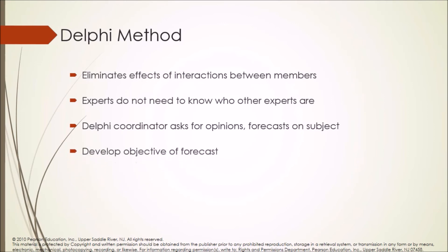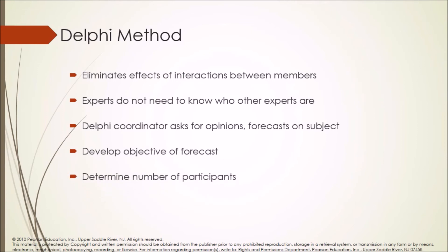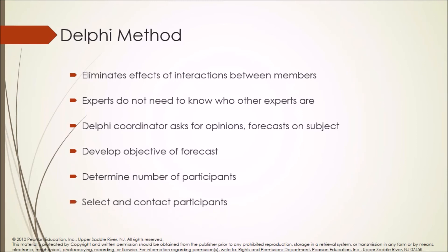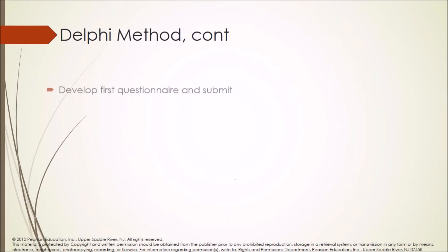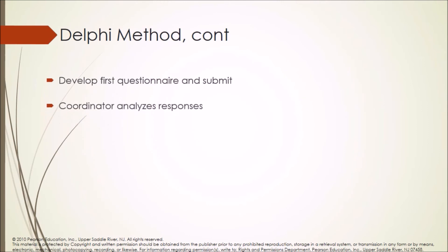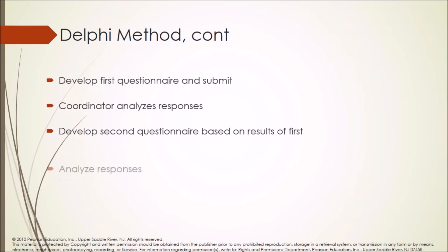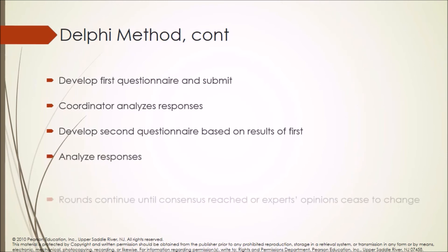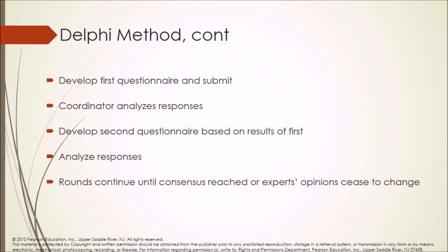Develop objective of forecast. Determine number of participants. Select and contact participants. Develop first questionnaire and submit. Coordinator analyzes responses. Develop second questionnaire based on results of first. Analyze responses. Rounds continue until consensus reached or experts opinion cease to change.